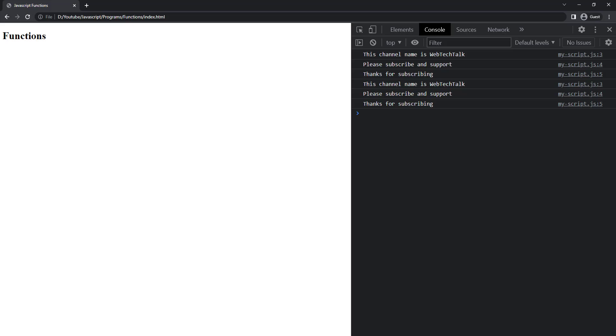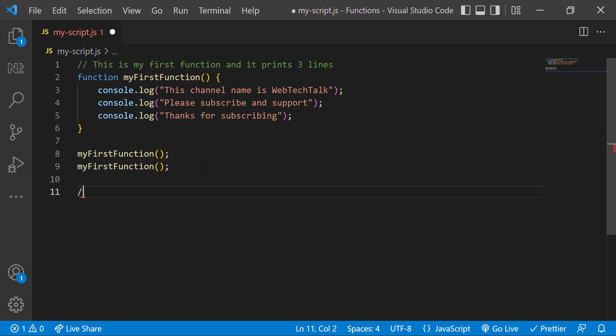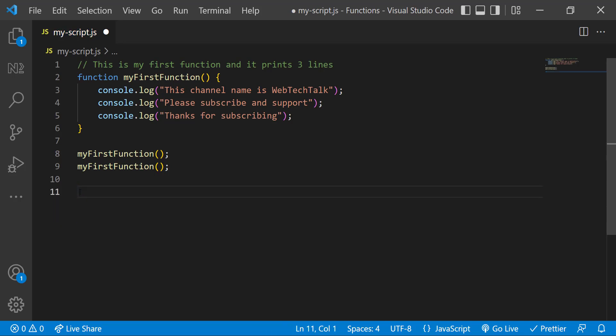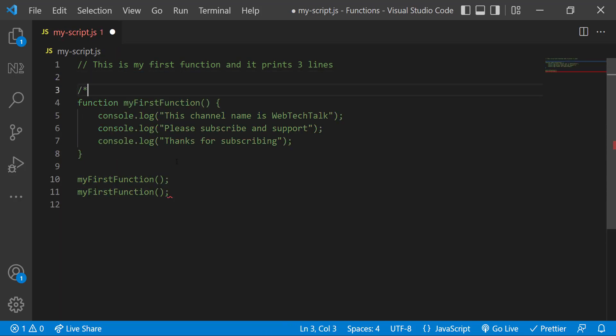And if you want to comment many lines, I can use multi line comment. To use multi line comment, I need to use forward slash followed by asterisk in the start and asterisk followed by forward slash in the end. Let me show how I can comment this entire function and function call. Okay, coming back to function concept.